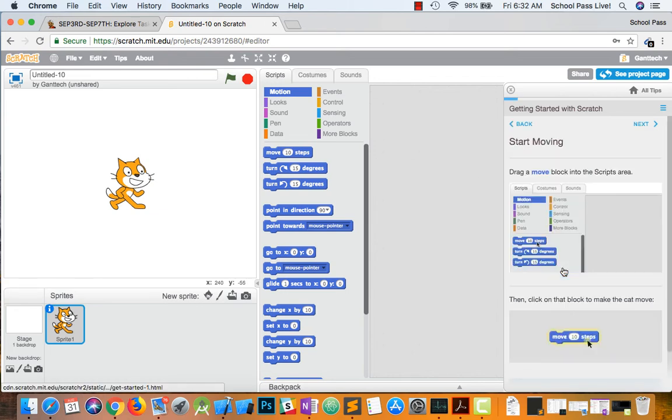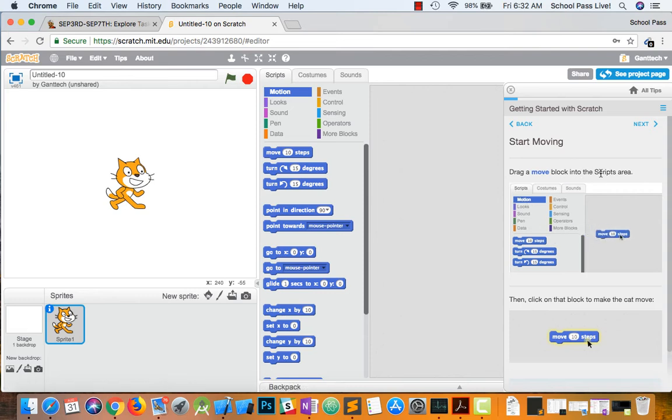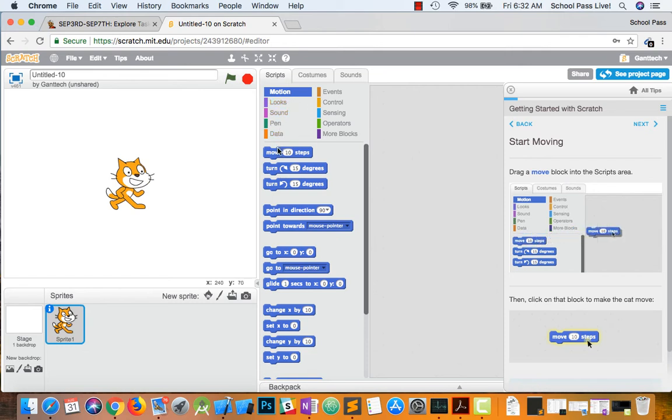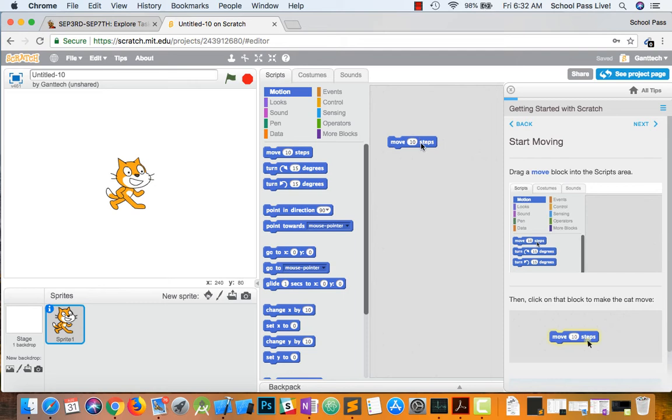So start moving. Drag a move block to the script area. So you can see these are blocks that we have. And all you're doing is pretty much dragging this over here. And then you click on it.